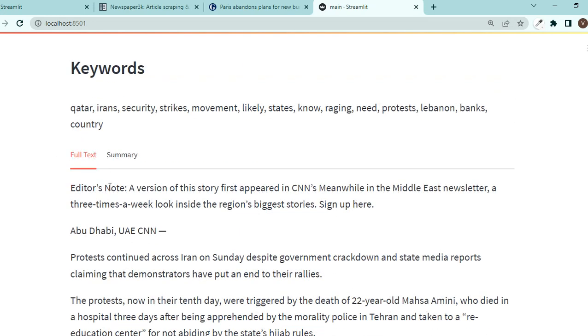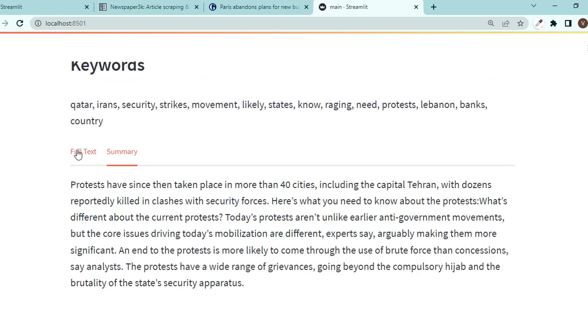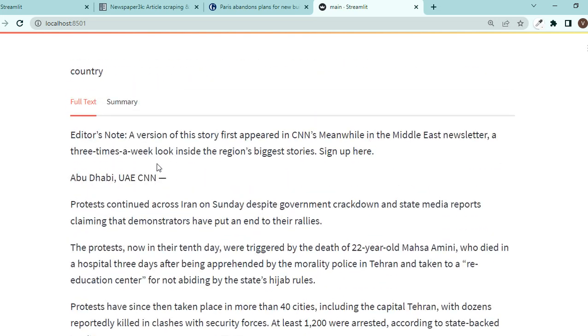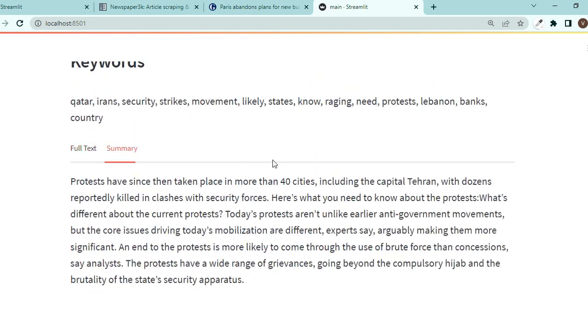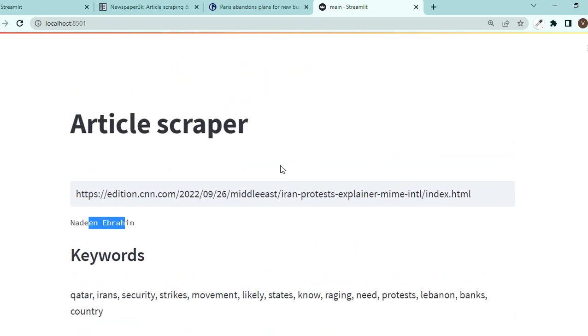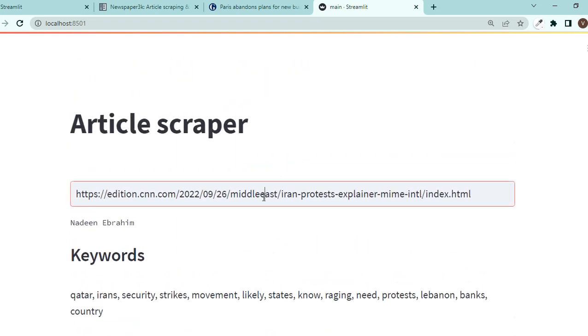So we have this article scraper, we have the address, we have the writer, the author, keywords here, and full text and summary. So that was it for today. I hope you liked it and if you did please just hit the like button and share and subscribe. Thank you very much.